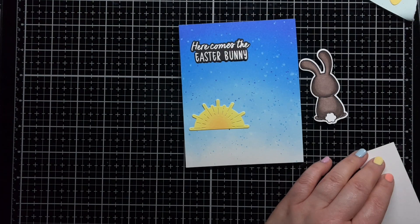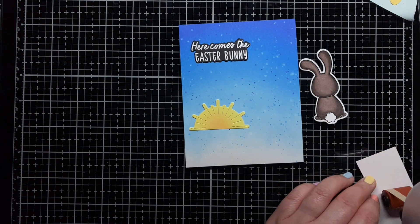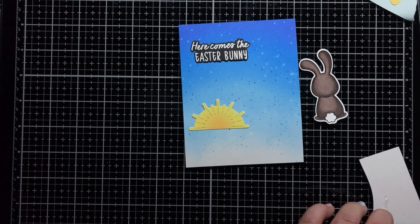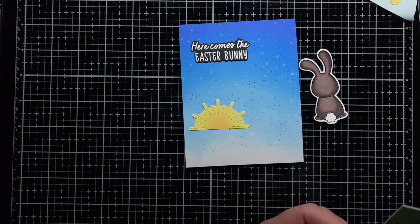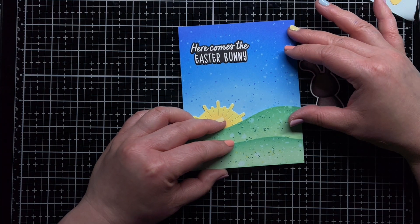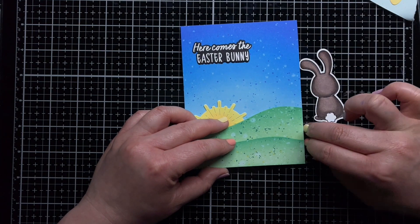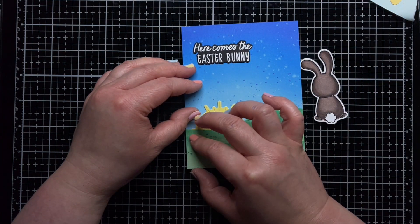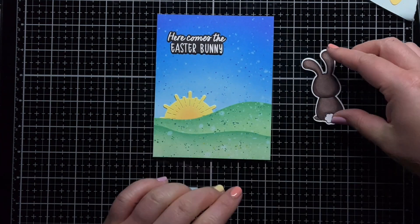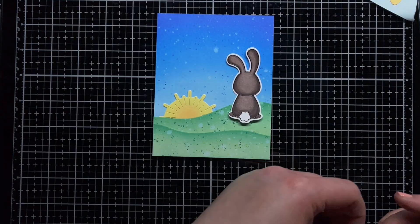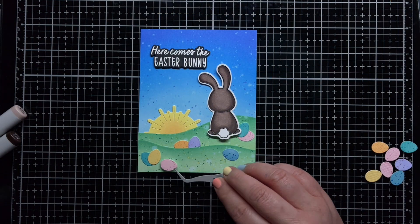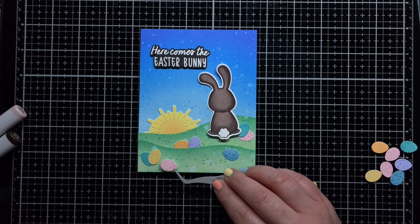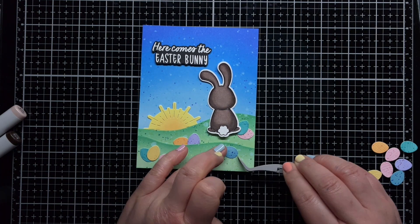Off camera, I trimmed down my hills and arranged my scene on the blended A2 panel. I also stamped a sentiment from Hoppy Easter onto black cardstock and heat embossed it with white embossing powder. I adhered everything to my scene and then added my bunny with foam mounting tape.